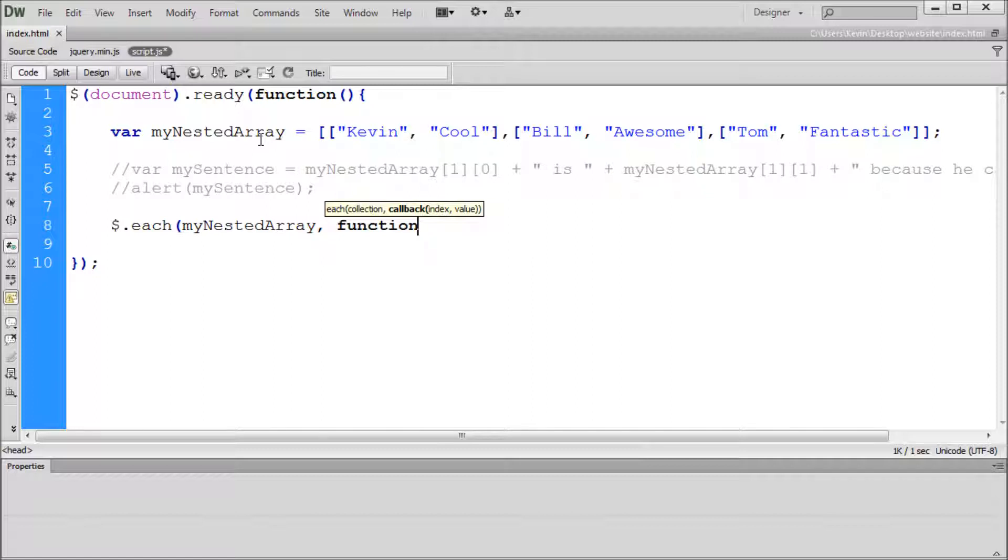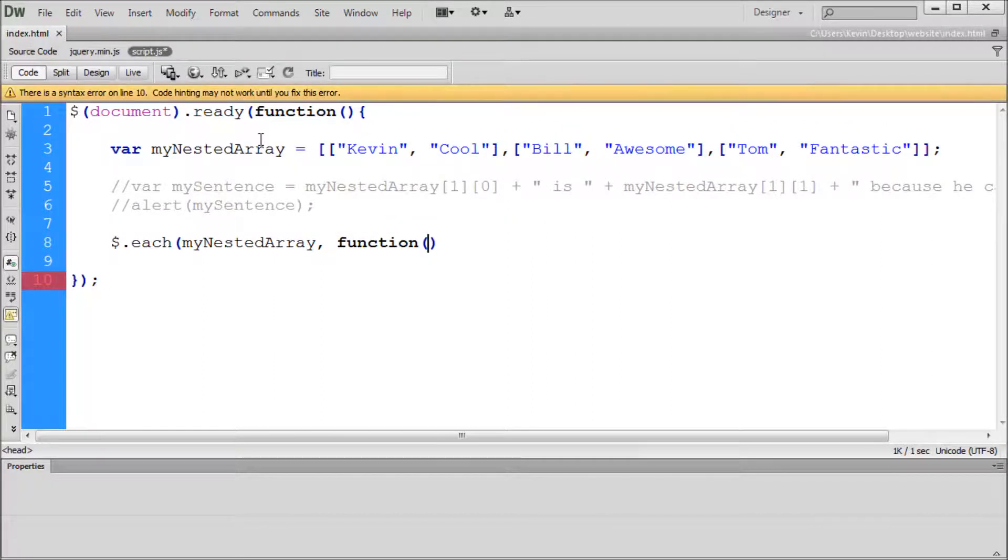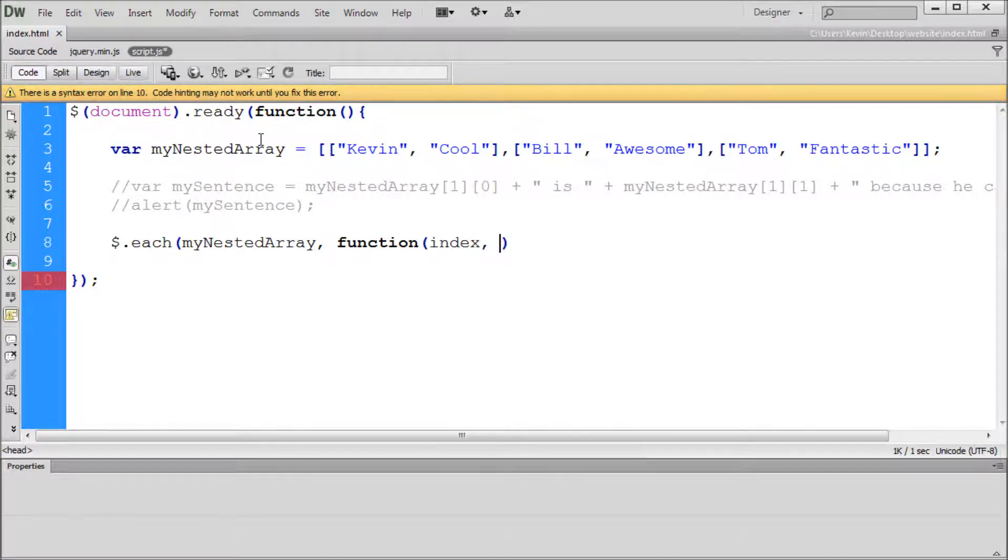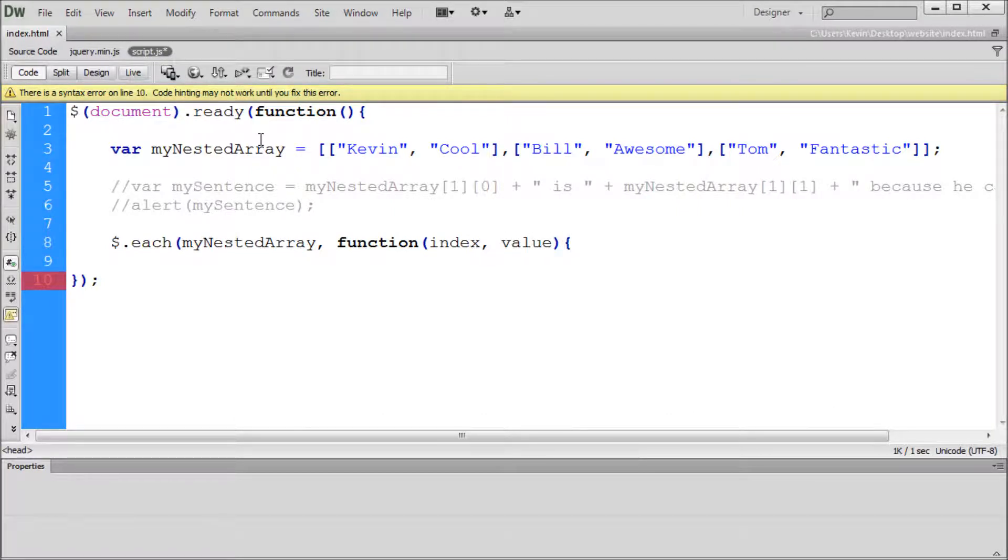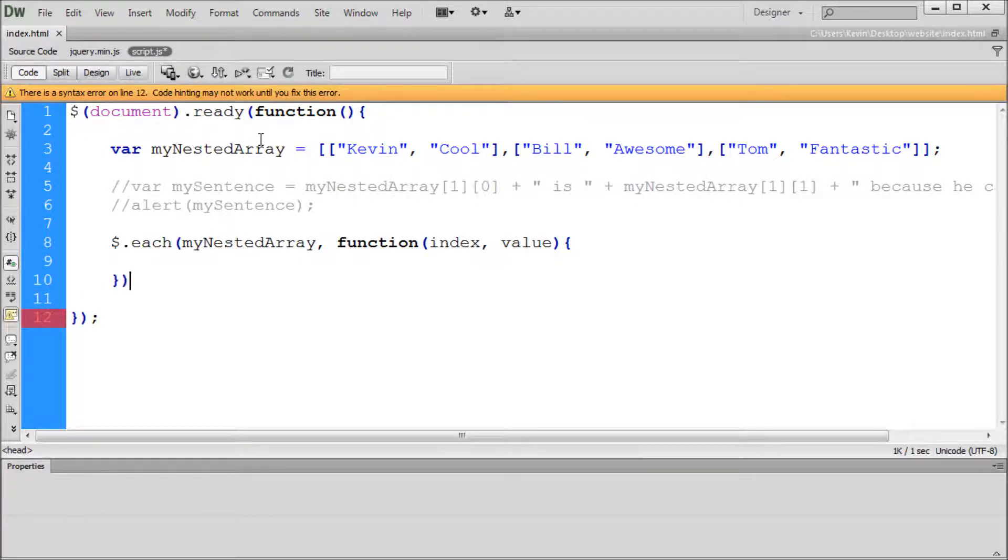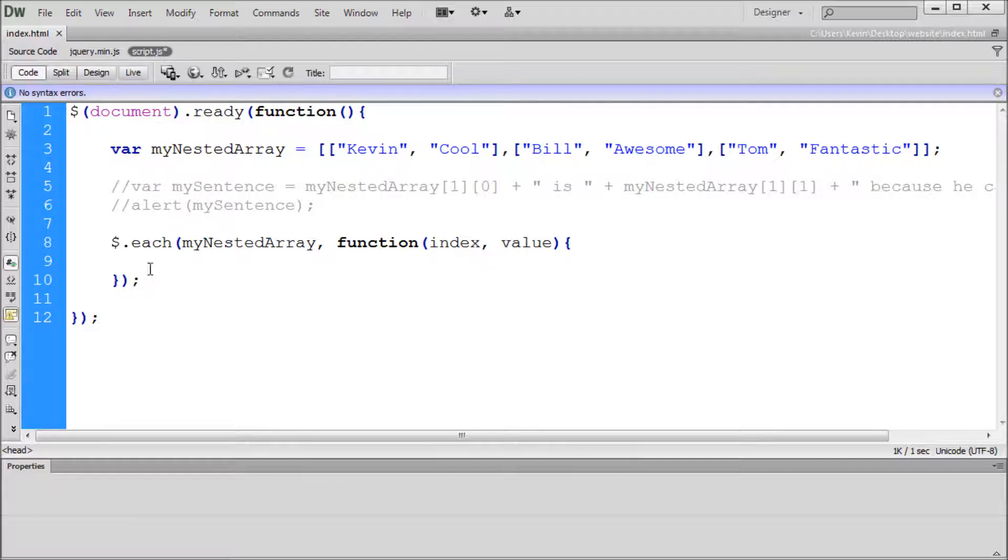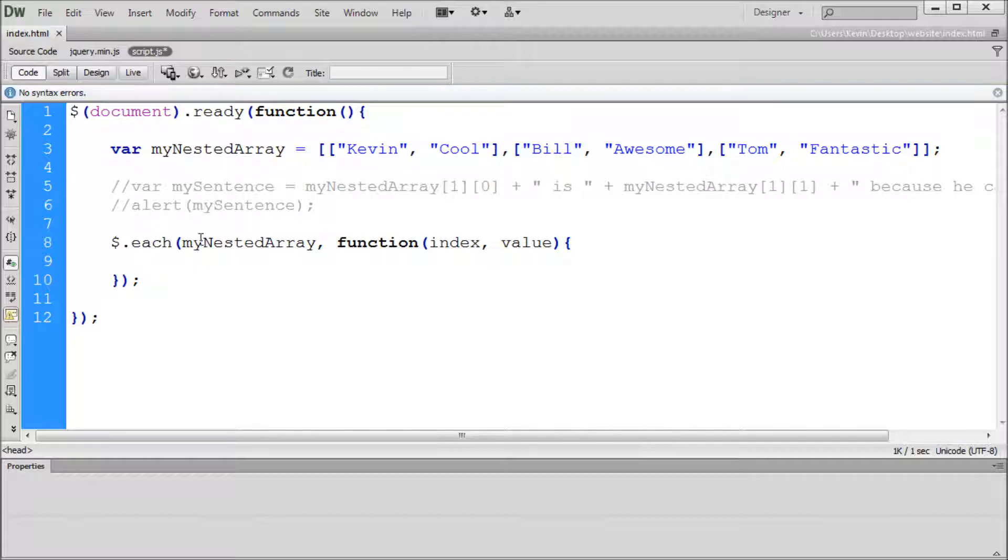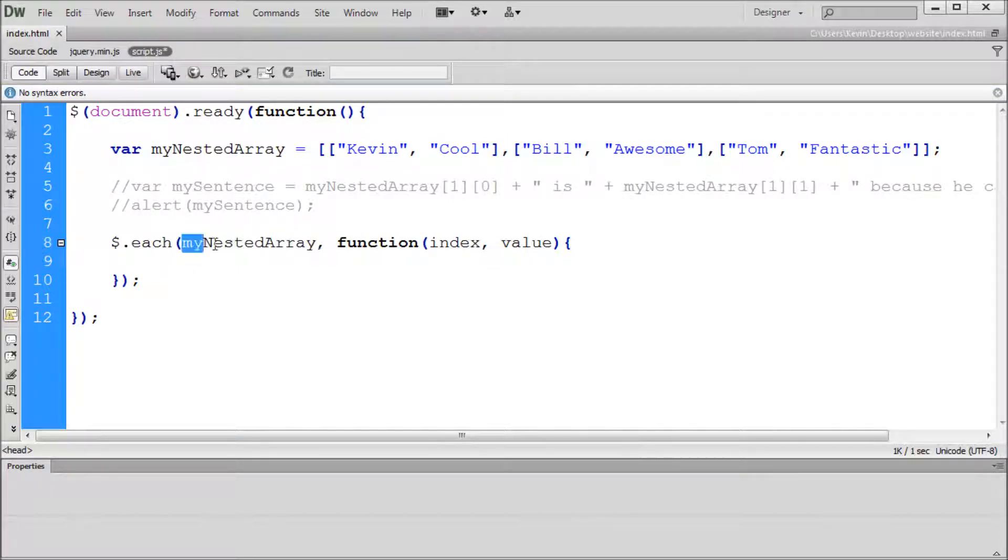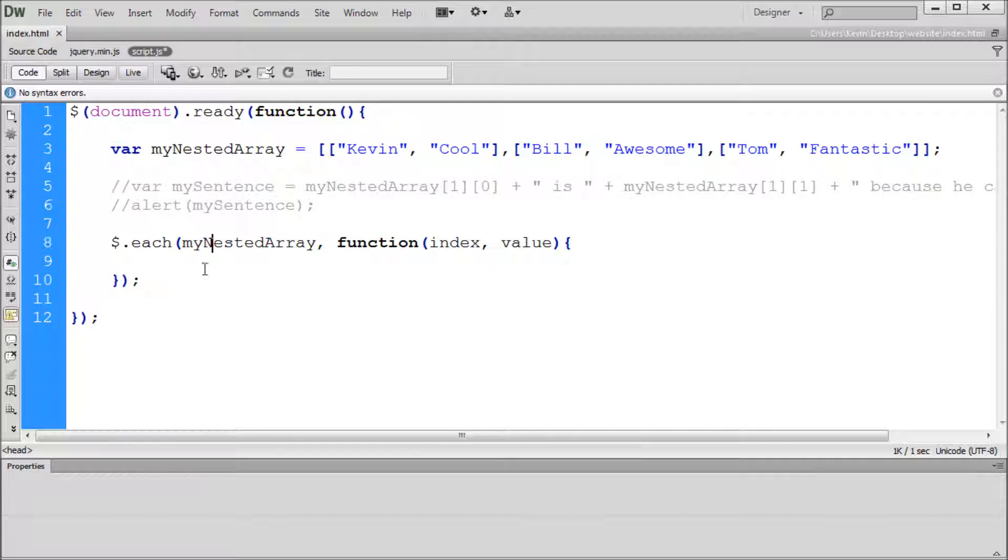You need a comma and a space, and you need a callback, which in this case is going to be a function. Then open parenthesis and closed parenthesis, and inside of there we're going to have index and value. Outside of this, we need to close this off with an open curly bracket, closed curly bracket, a closed parenthesis, and a semicolon. So now once you have this syntax ready, you're ready to actually start using your loop. Our loop is connected to our array with this code right here.